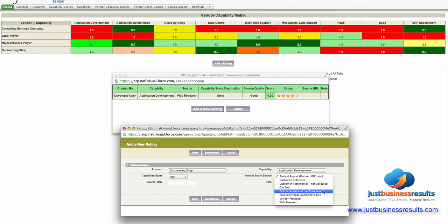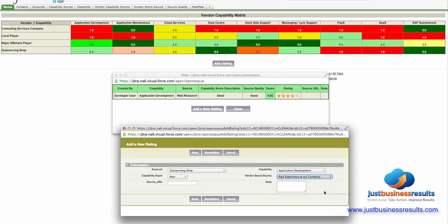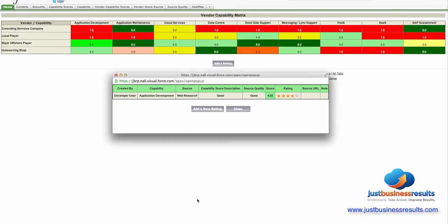When you configure your system you'll add these source types and you'll also give them a weighting to say which ones are the most important to you and I'll show you in a second how that bears out. I'll pick past experience at our company and I'll click on save.